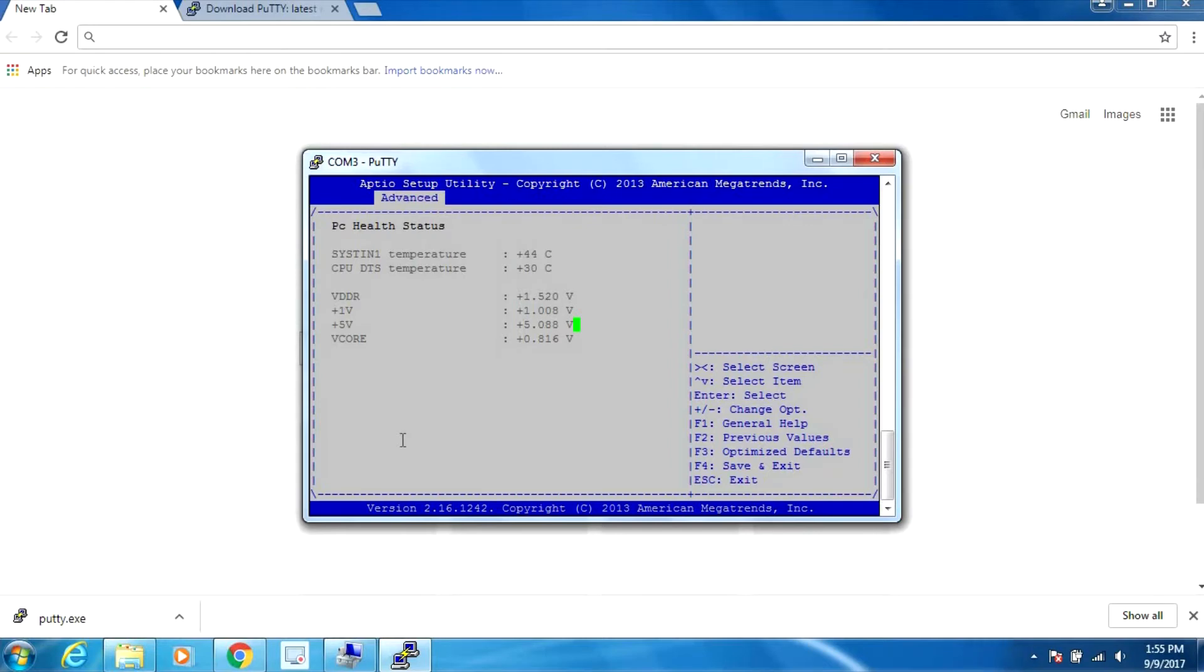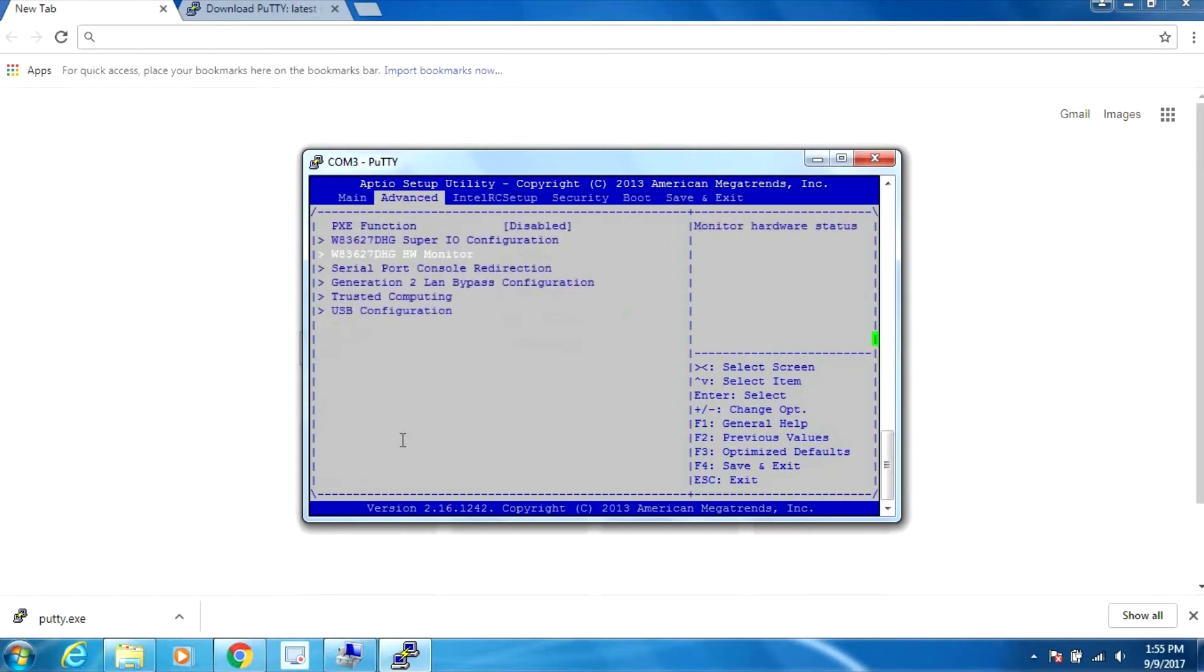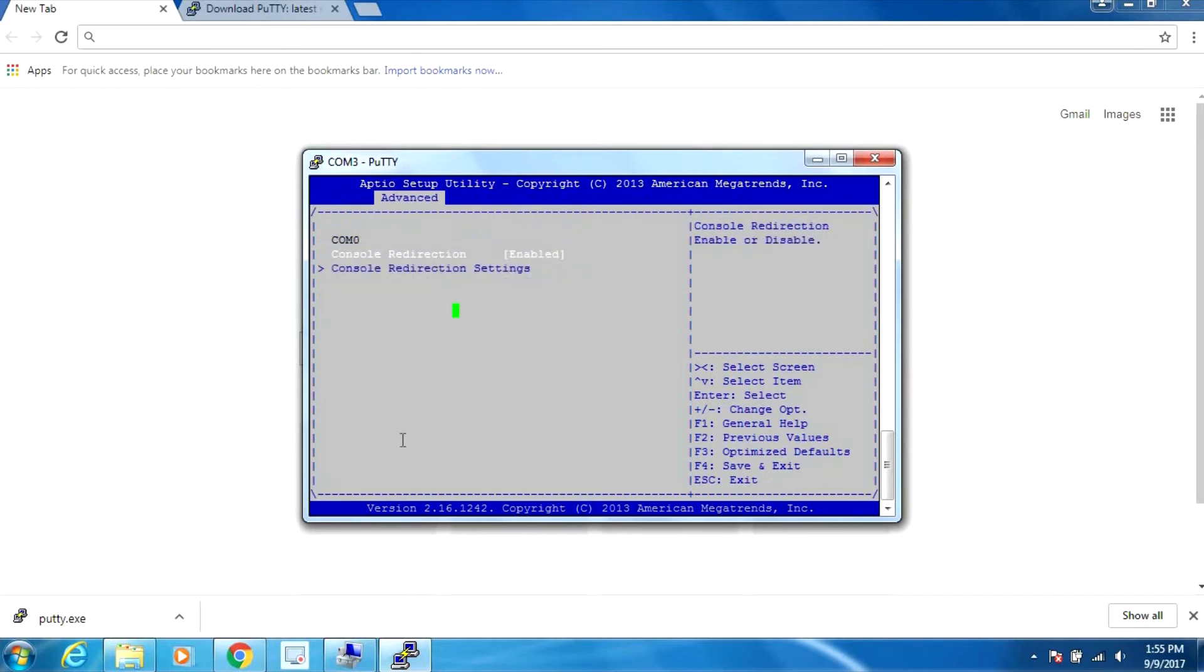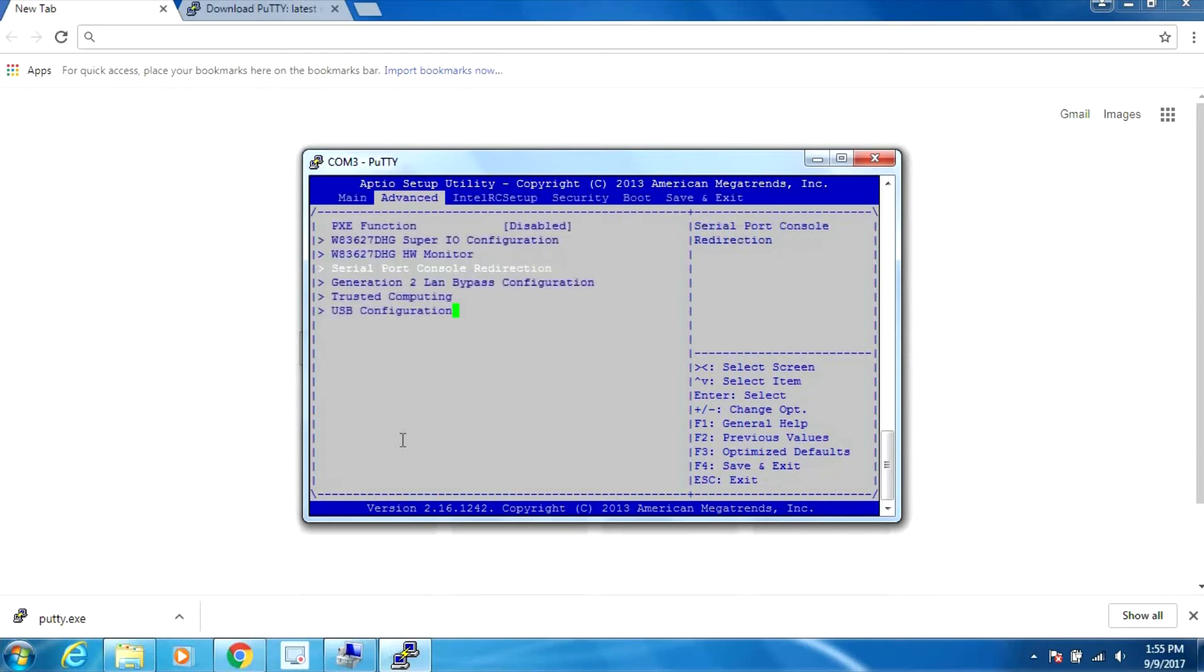The console redirection is enabled - that's how this works with the console port cable. If we disable that we won't have access. Let's see if there's more settings.